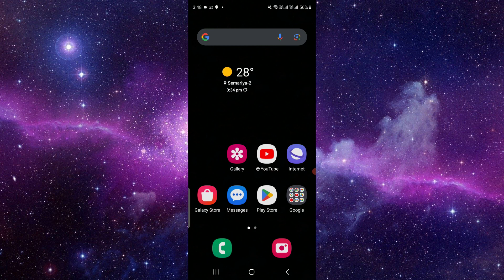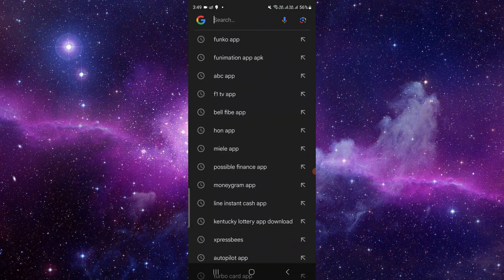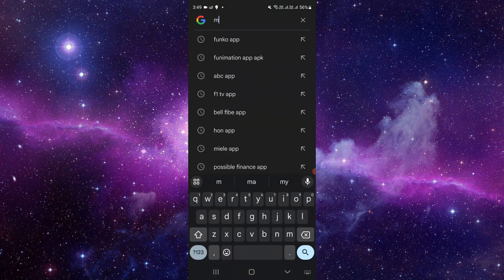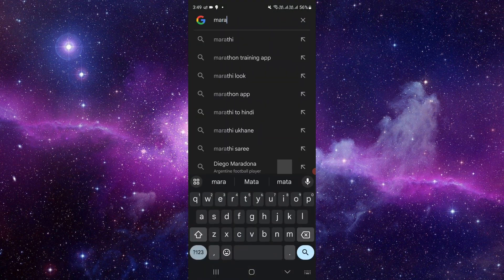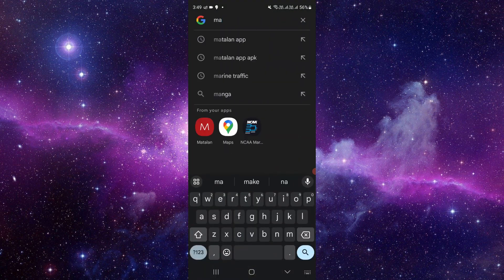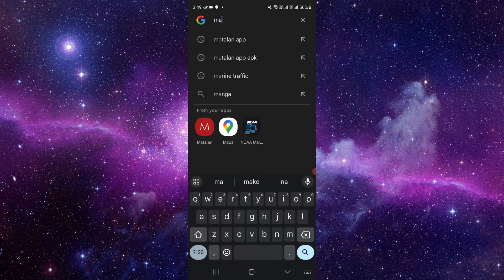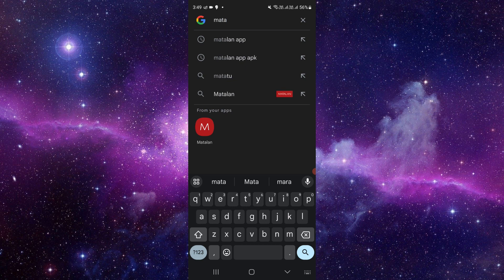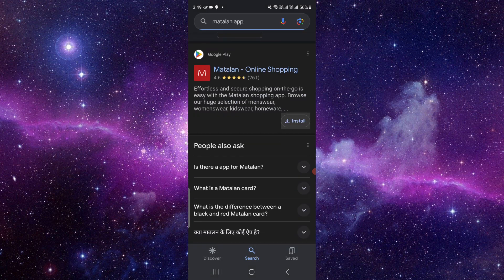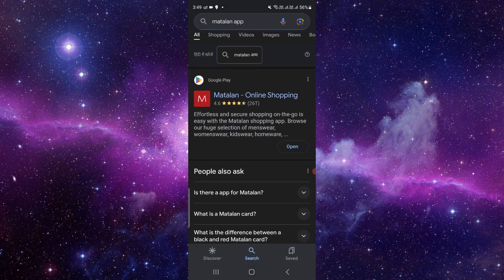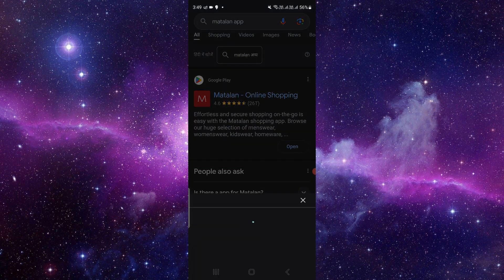I am here using Google search. So here you have to search for the Multilan app. Like here you have to search like this, 'Multilan app'. So here you will just see the app, just open it.